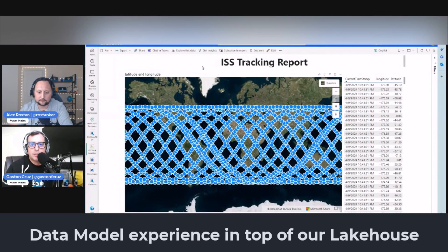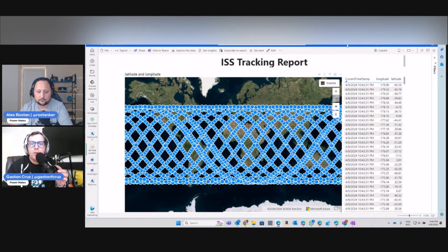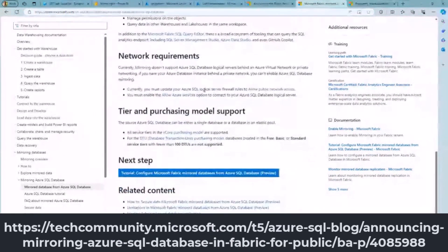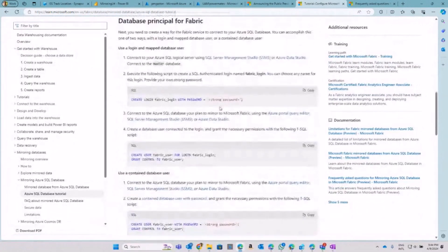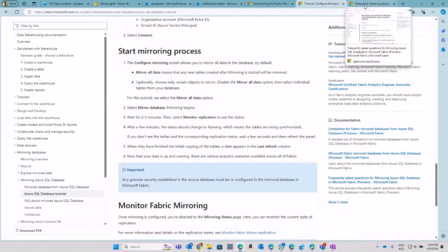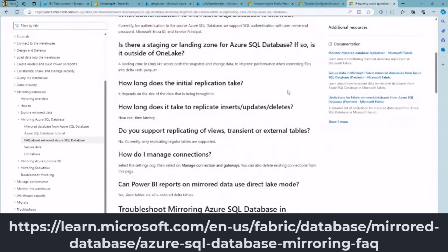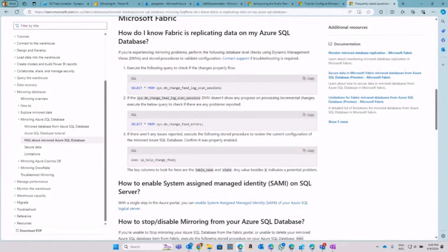The Power BI report shows all the latitude and longitude data inserted into Azure SQL DB. A couple of things to recall from this learning experience: you can follow the step-by-step process from the public team's article covering all networking requirements, prerequisites, and next steps. I'll also share in the comments a link to frequently asked questions around mirroring so you can troubleshoot connections to your mirror database.